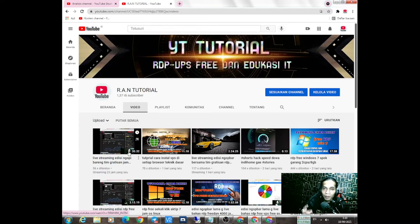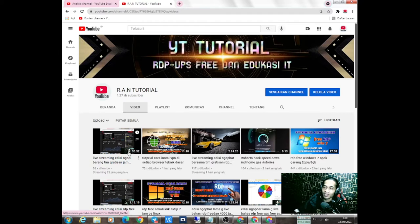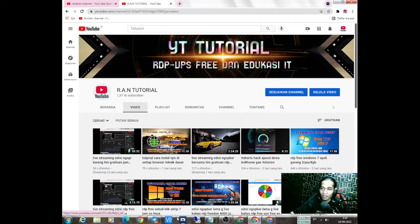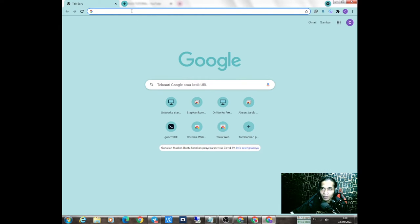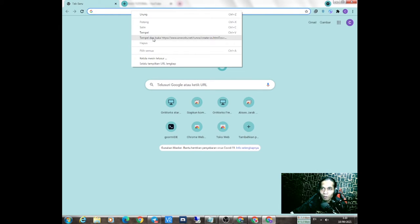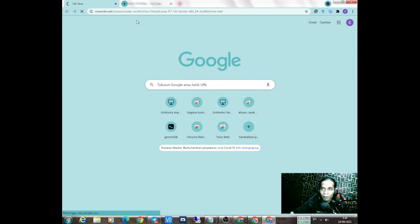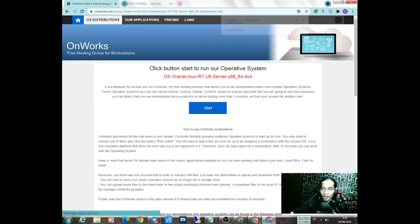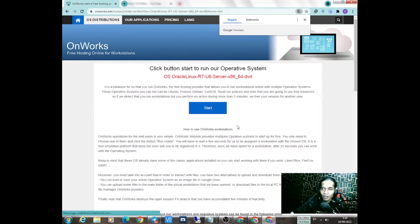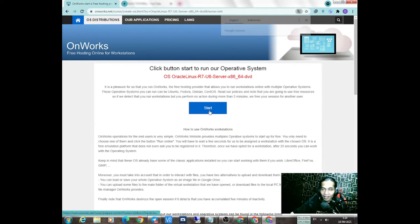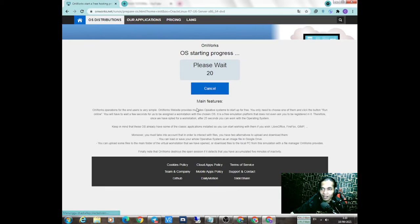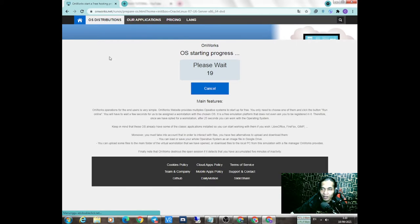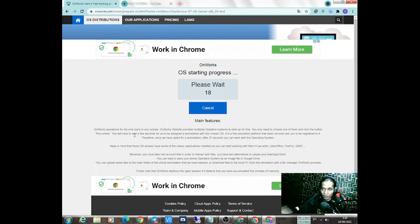Langsung aja ke website-nya. Seperti biasa kita kopas alamat ini, lalu muncul seperti ini. Klik start, tunggu 25 detik.